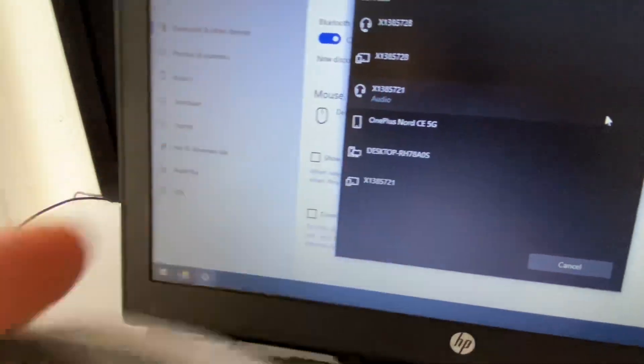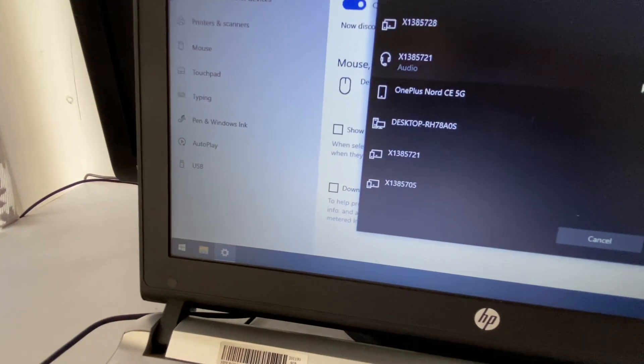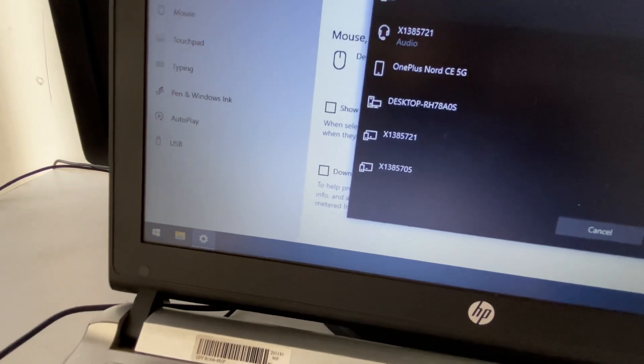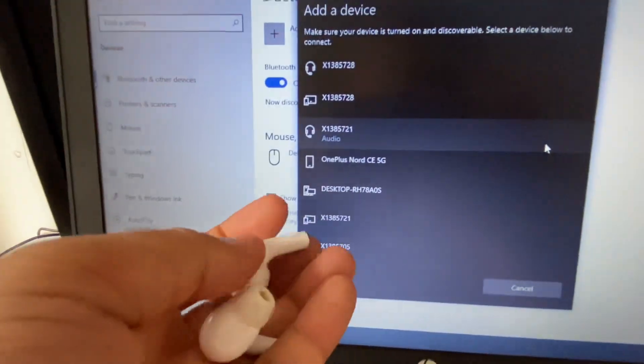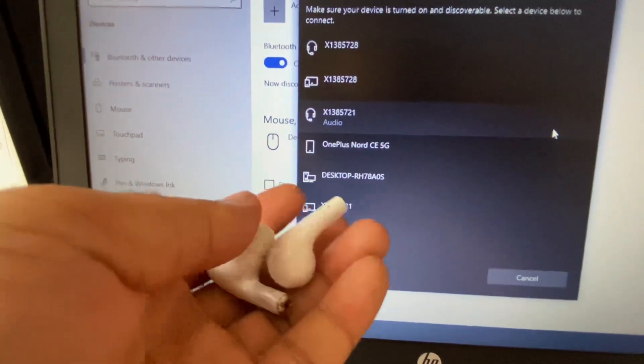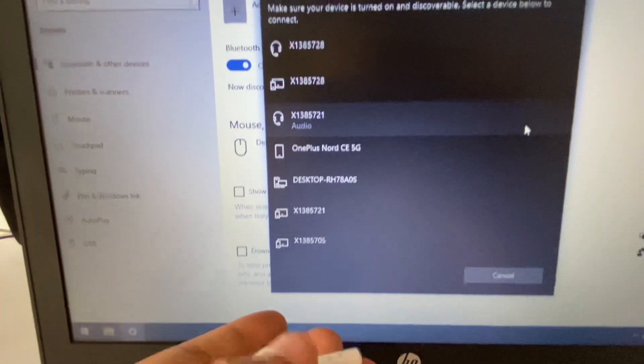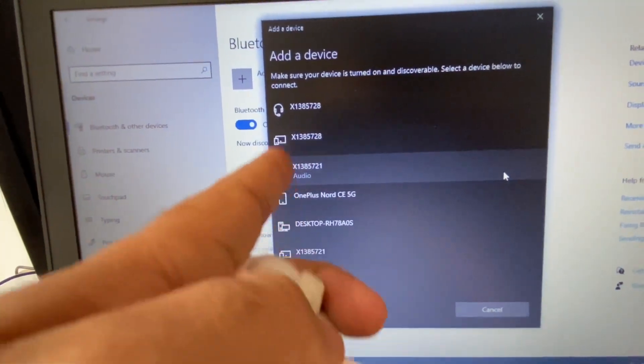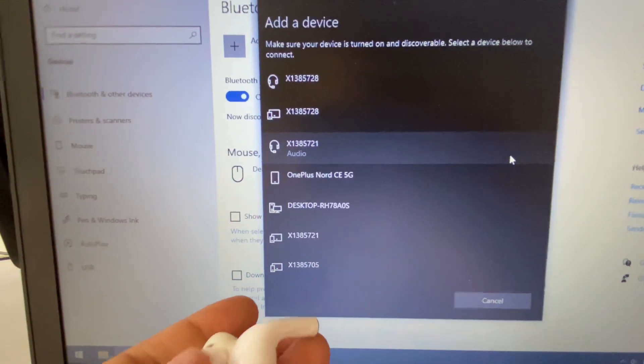I'll put both earbuds out from the box. Okay, so these are the two earbuds I have. Now searching mode is on on my laptop. This will try to search for my earbuds.